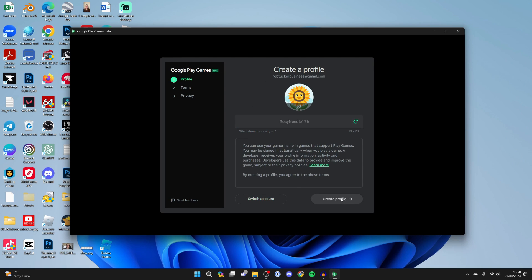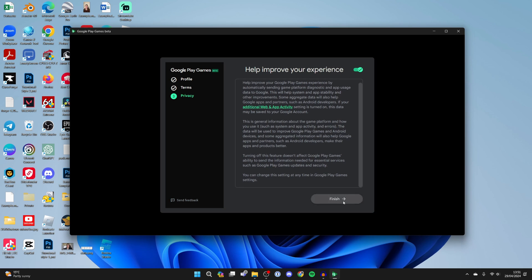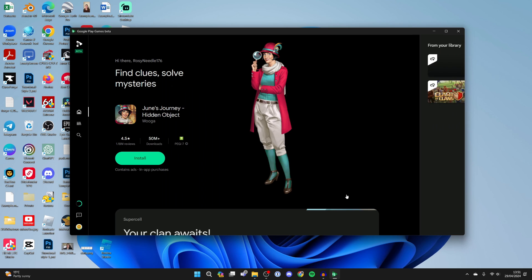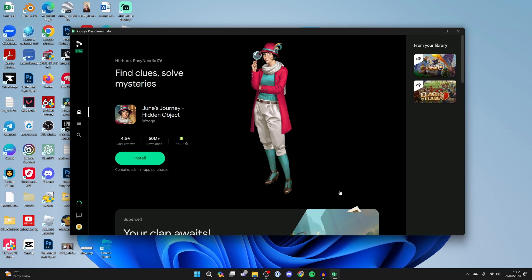You can choose a name and click on create profile. You'll need to agree to the terms and the privacy policy.